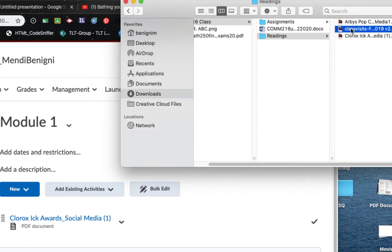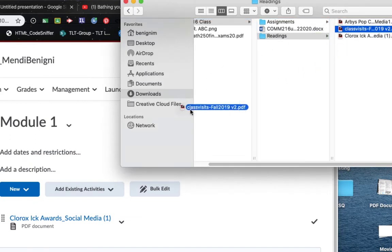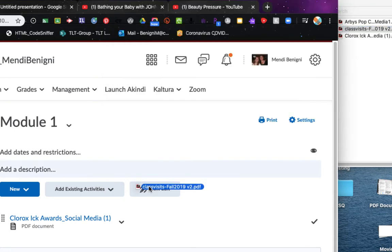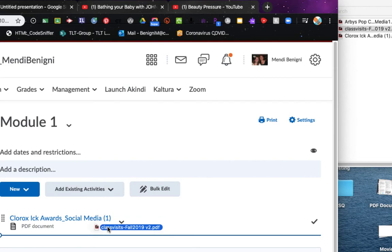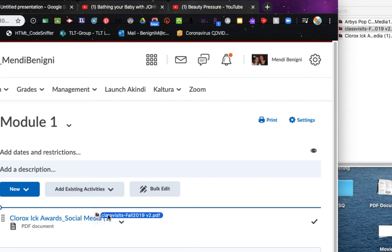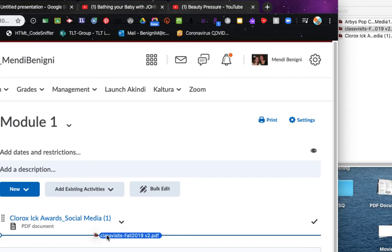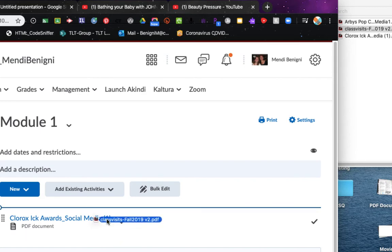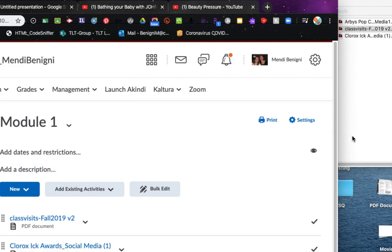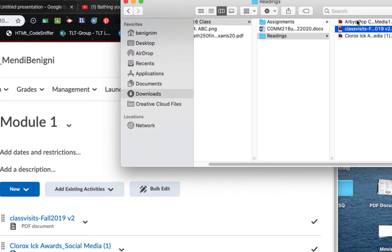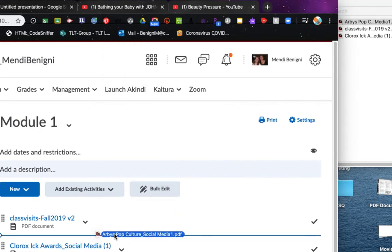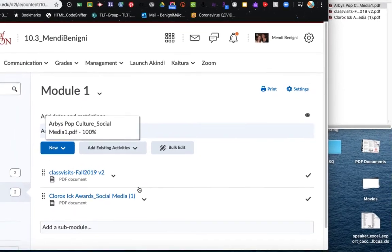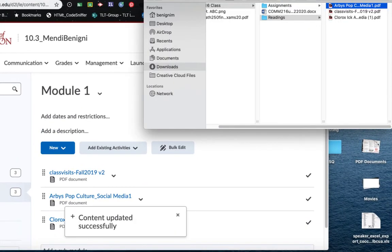Now let's add this second one. And when I grab it, hold and drag it over, you'll notice that the box is missing, but instead I get this blue line. This line indicates where this file will be placed. If I let it go now, it'll be placed under the Clorox Awards file. And if I let it go up here, it'll be placed before the Clorox Awards file. So I'm going to let it go and it should be placed before that file. And lastly, I'm going to add my Arby's file and drop it here.